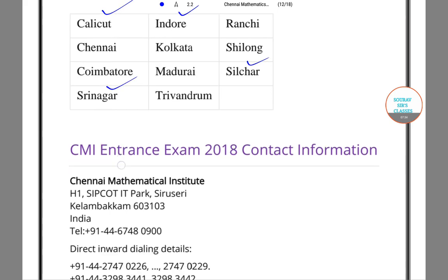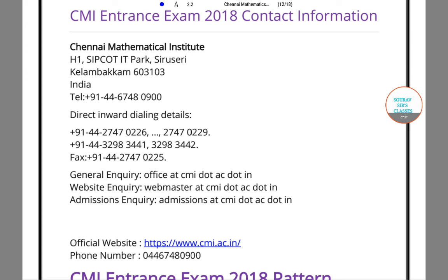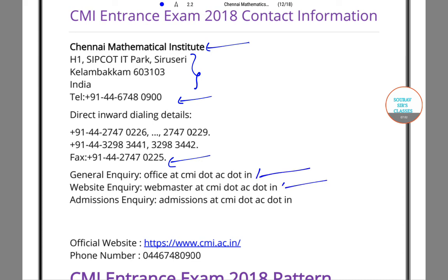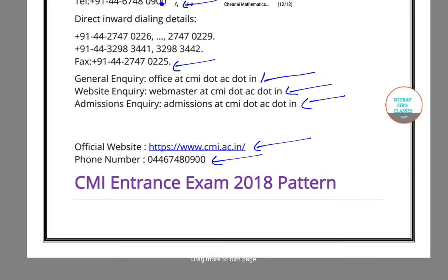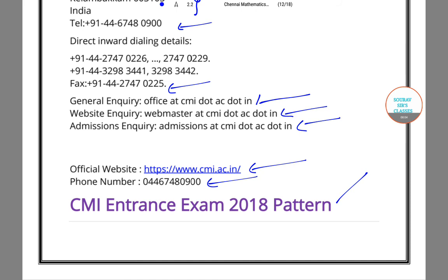Now I will give you some contact information which will be helpful to you. This is the institute name, this is the address, and this is the telephone number in case you want to contact them. This is the fax for general inquiry, you can visit the office, this is the website for inquiry, this is the admission inquiry contact, and one more phone number is also provided along with the official website.